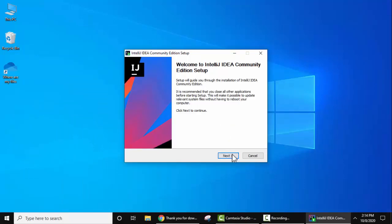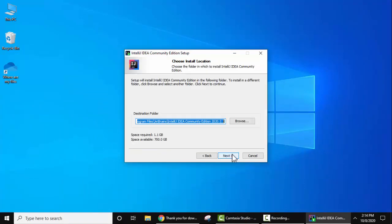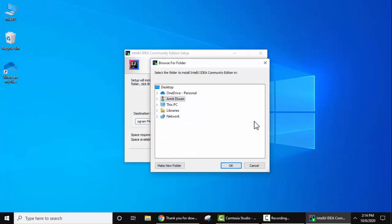Click on Next. You can see the destination folder — IntelliJ IDEA will get installed under Program Files in the JetBrains folder. It will take 1.1 GB of space, so make sure you have sufficient space. If you want to change the location, click on Browse and set your preferred location.